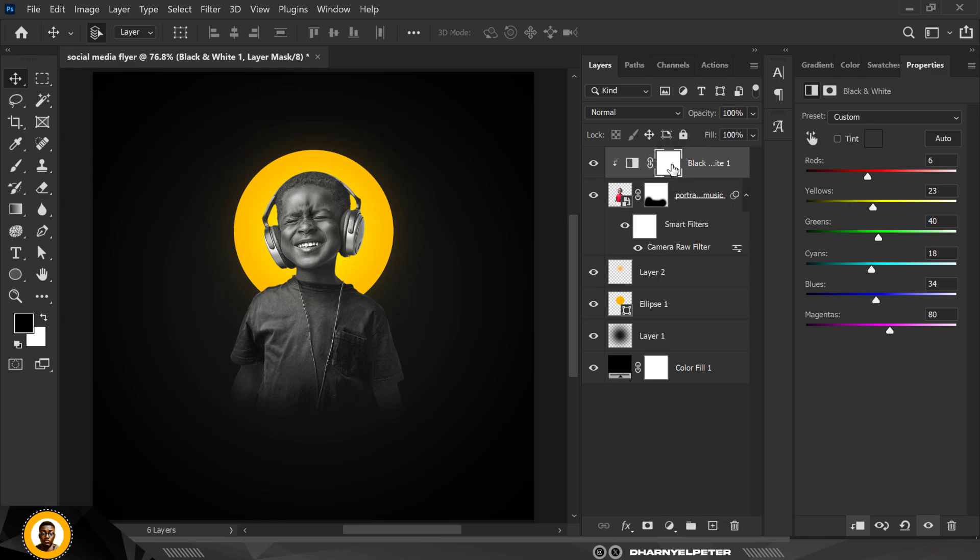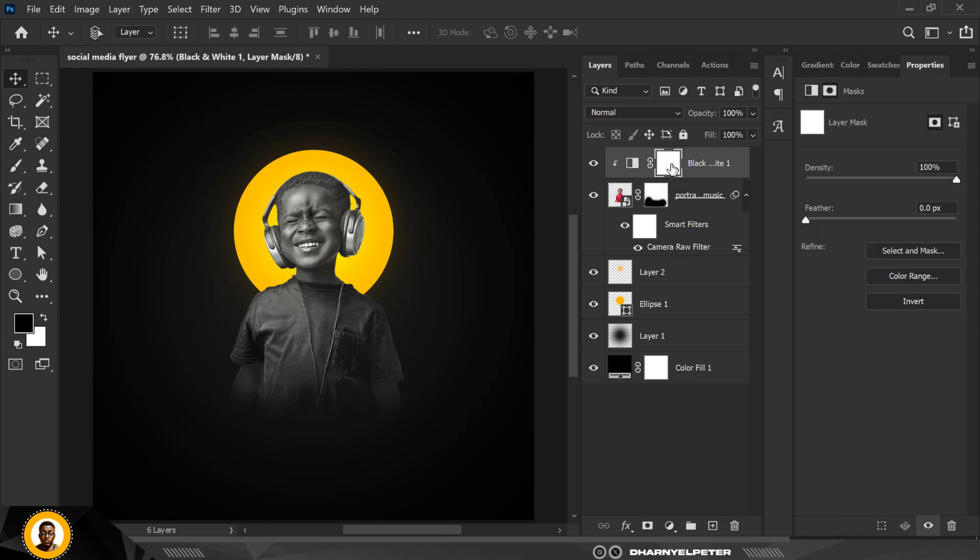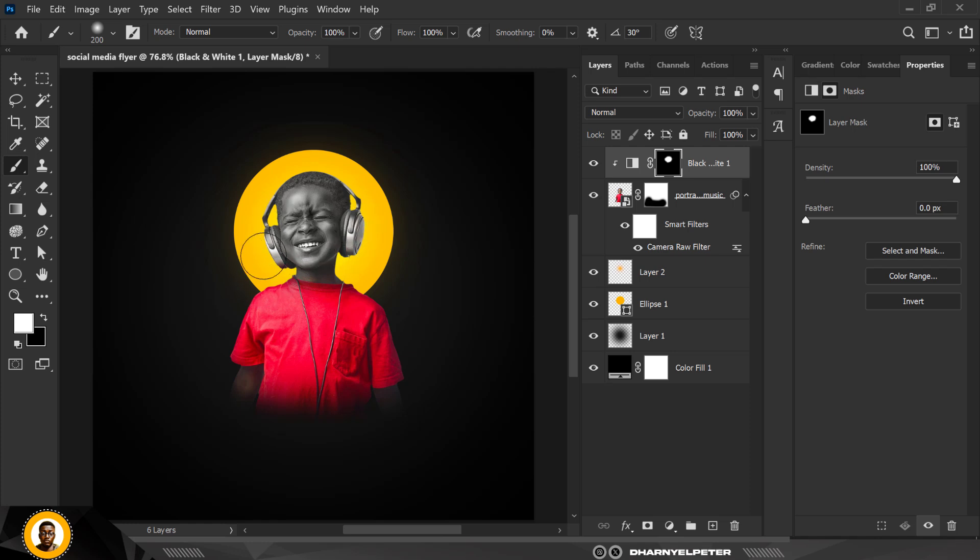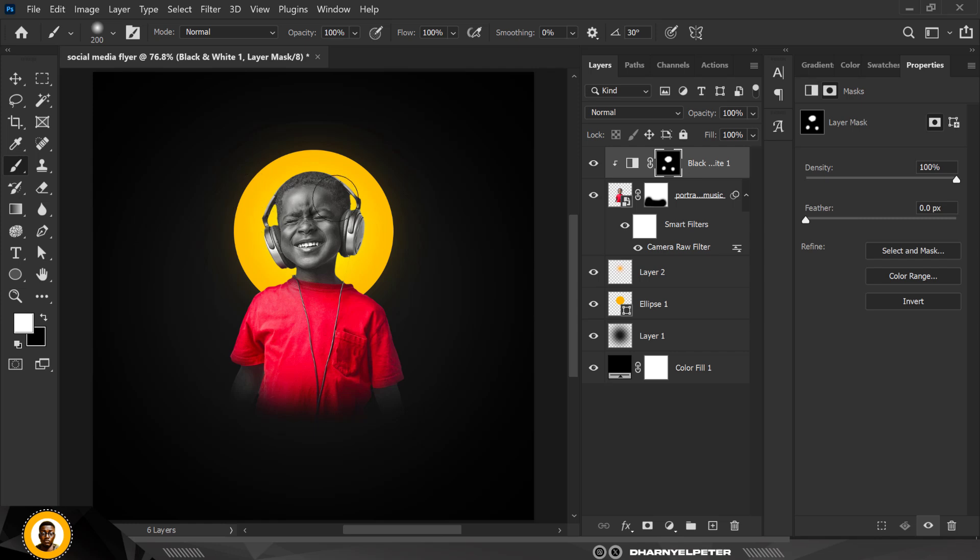When you do that, go over to your brush, select your brush, and make sure your foreground color is set to white, and reveal the black and white areas which are these areas here. I'm not going to touch the clothes, the hand here, and the other hand here should be black and white.